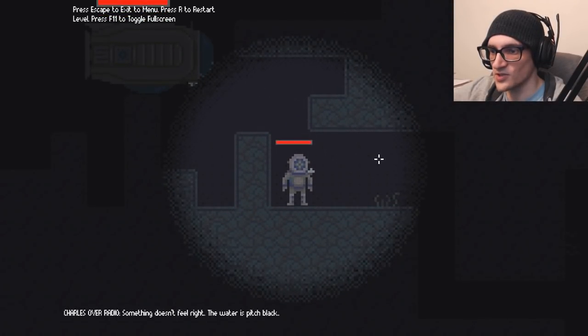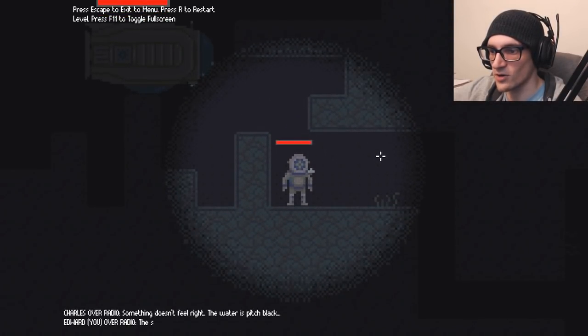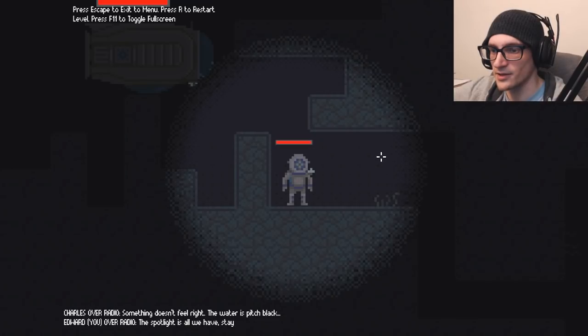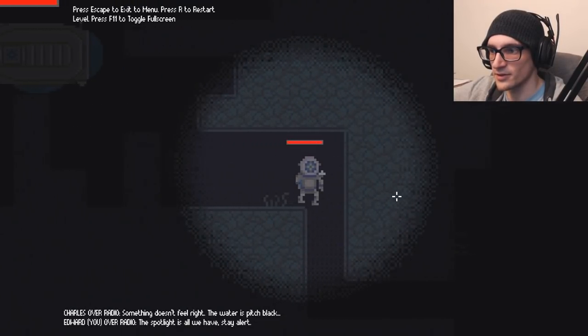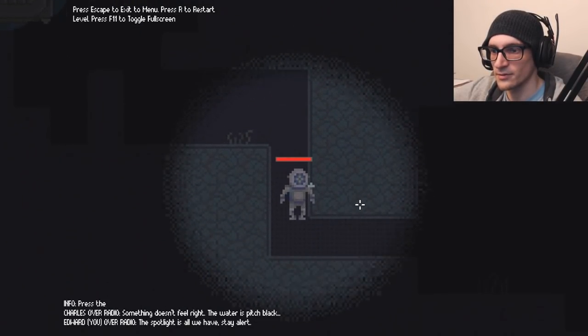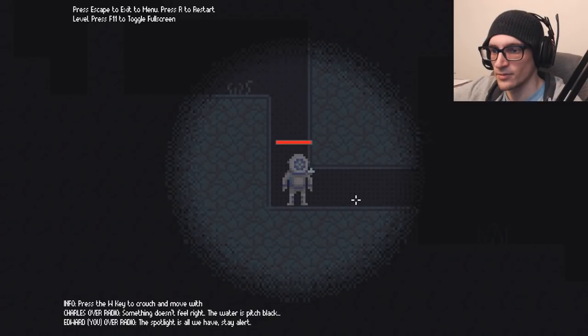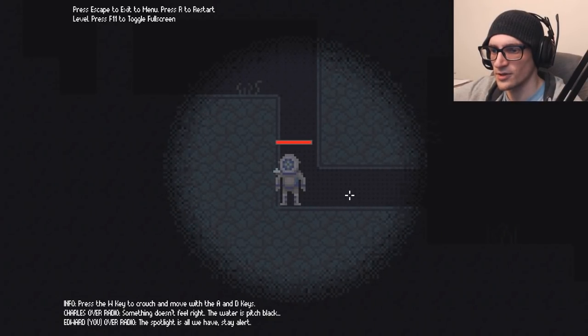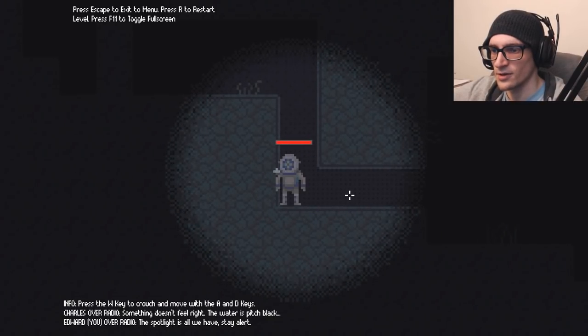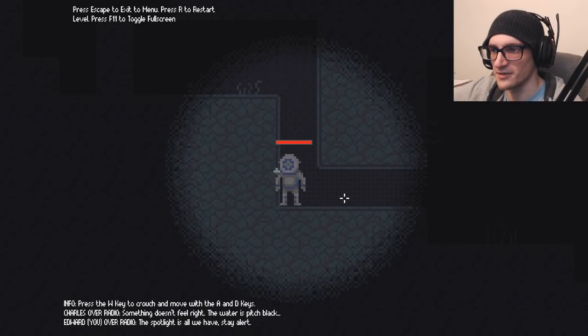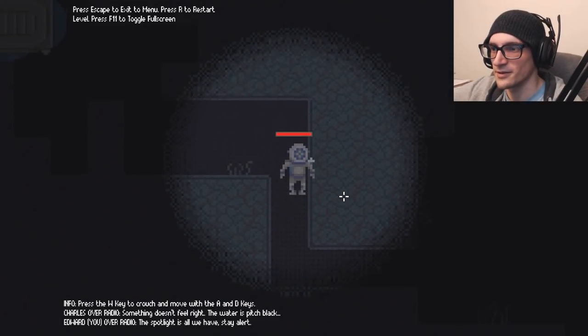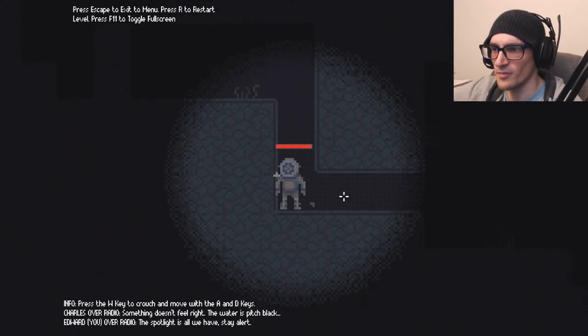I can't leave the submarine! Charles over radio. Something doesn't seem to feel right. The water is pitch black. The spotlight is all we have. Stay alert. Press the W key to crouch. Wait, press the W key to crouch? You mean the S key. W is jump.